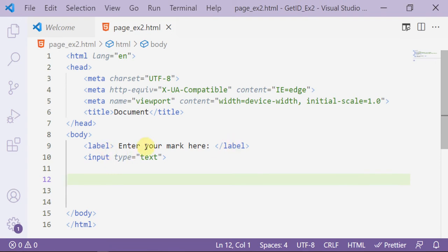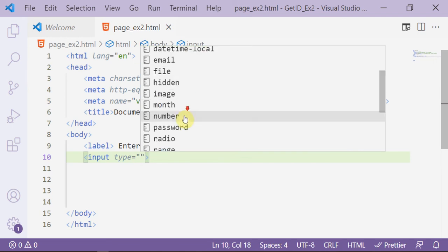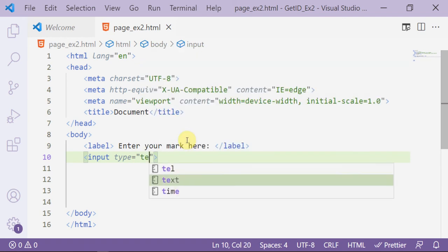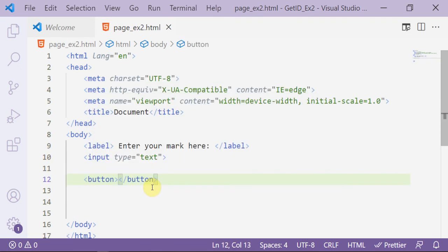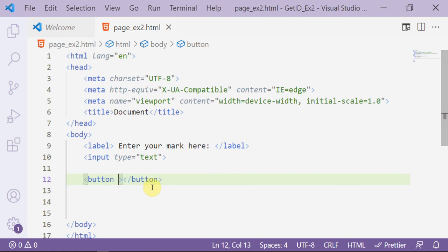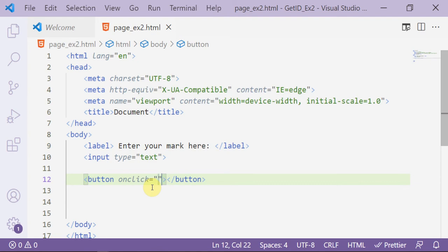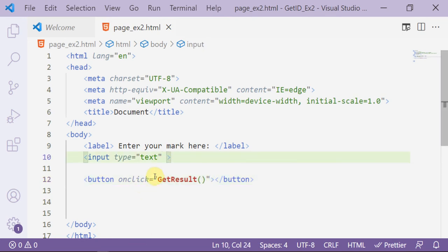Here I have a label 'enter your mark here' and an input whose type is text box. I need a text input to enter the mark. Then I want to add a pattern to invoke the method from the JavaScript file by using onClick events. Here I add, for example, getResult.